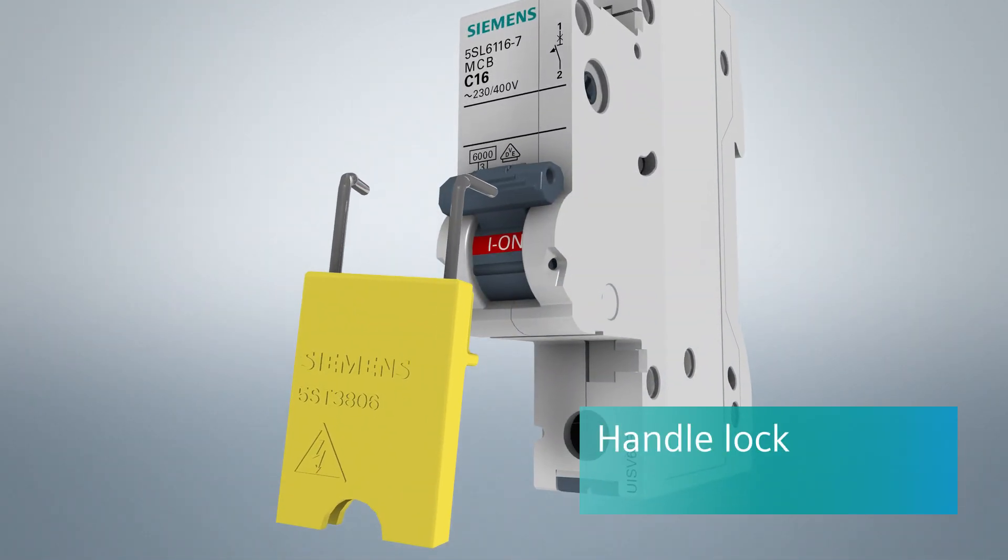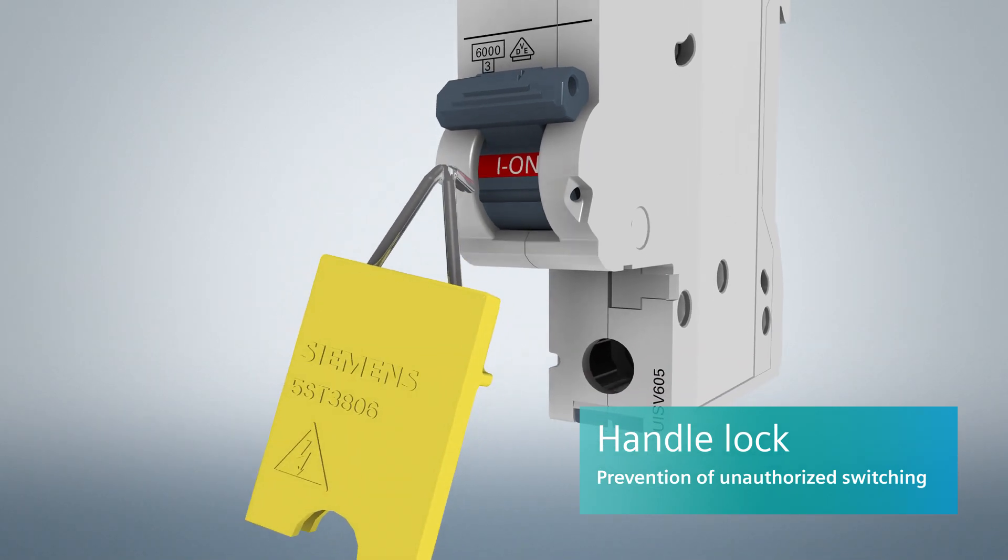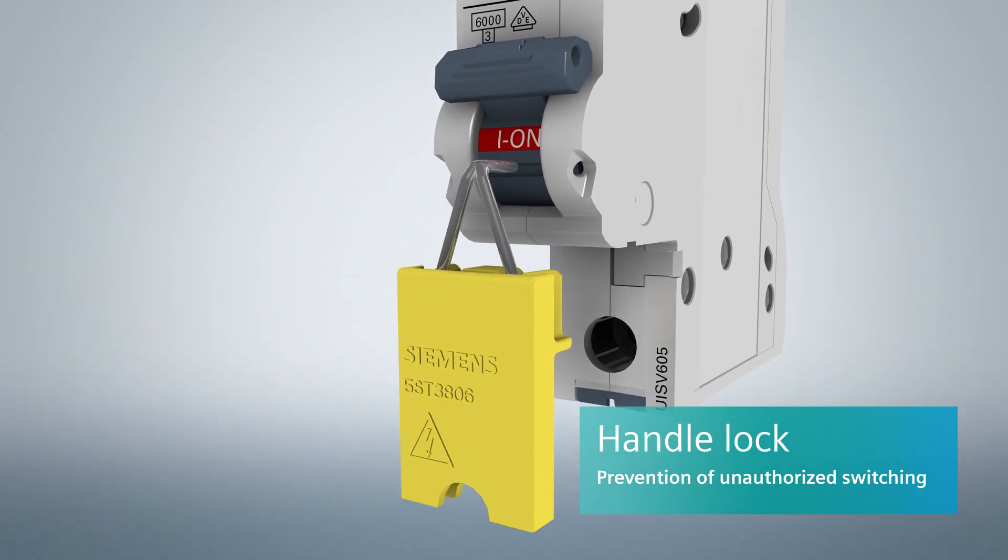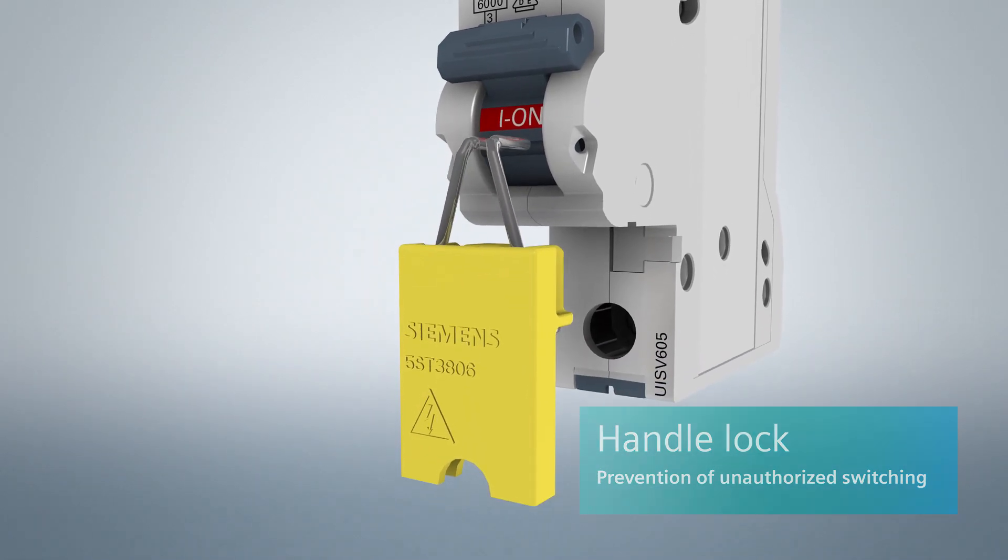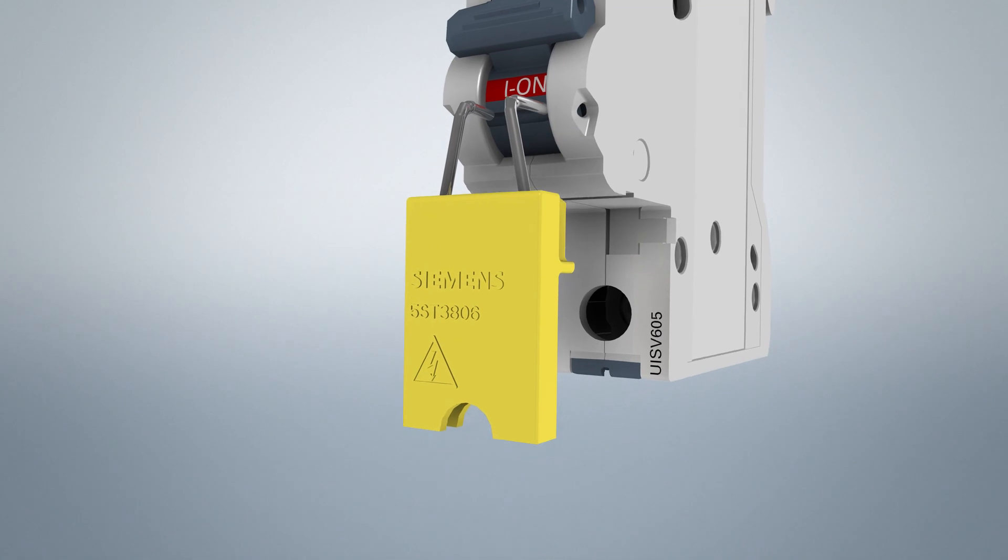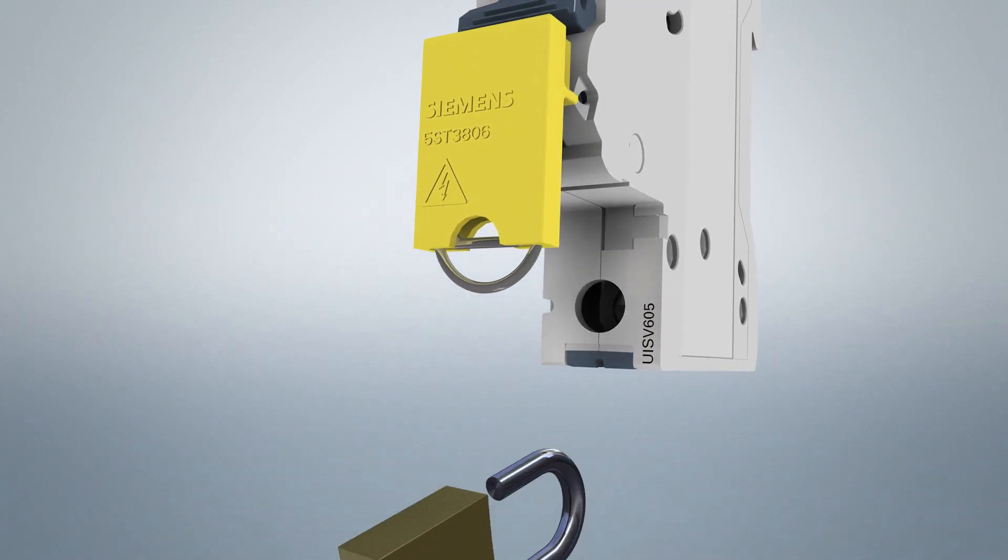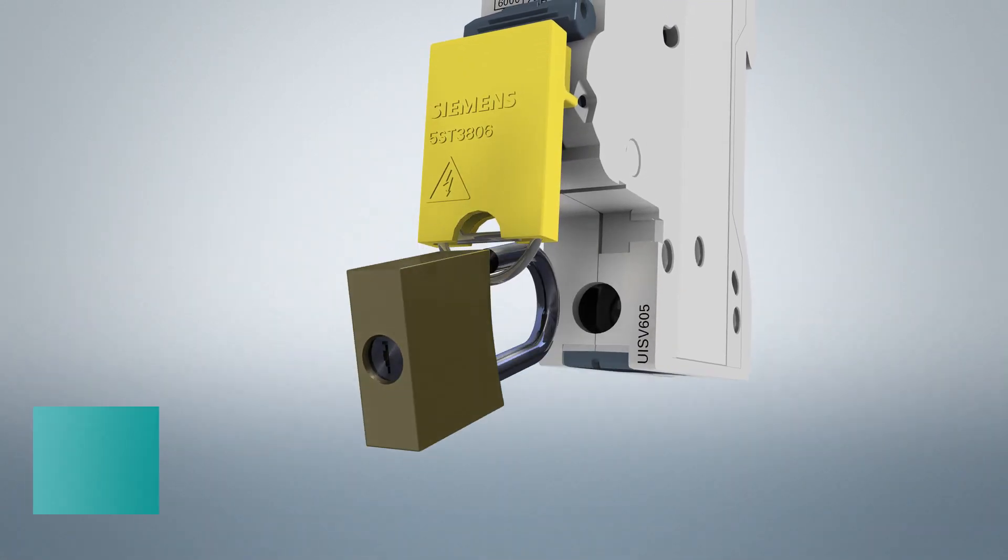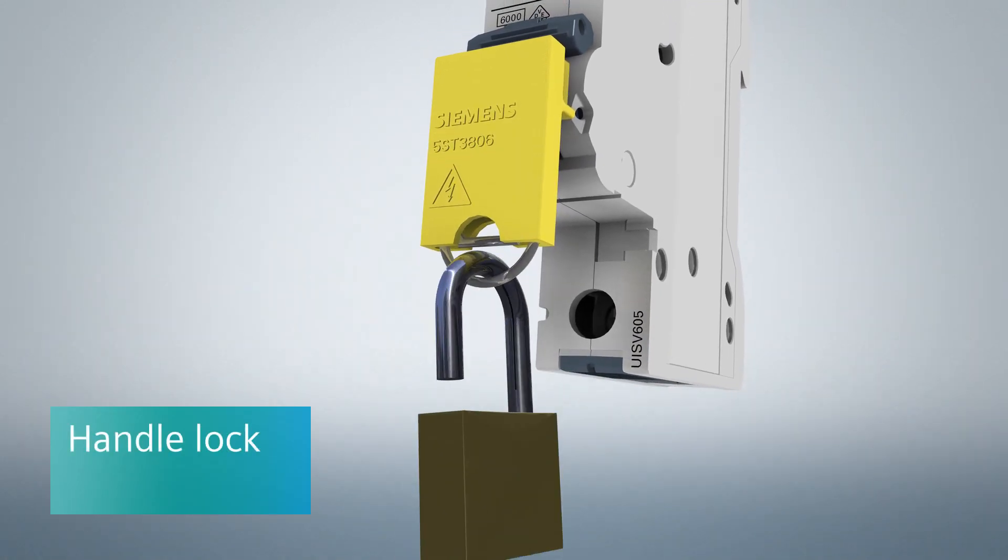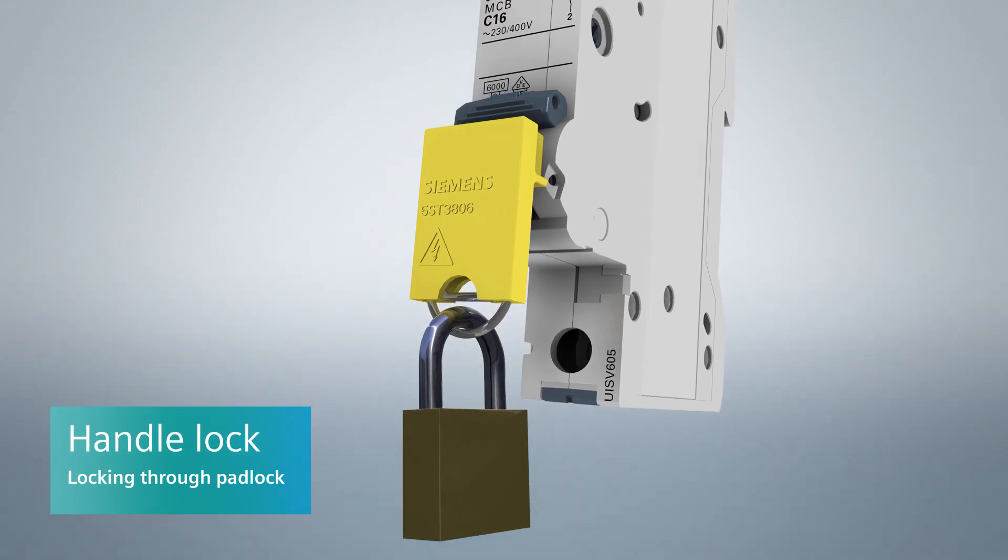A handle locking device can be easily applied and protects against unauthorized switching. The handle locking device can be secured with a padlock.